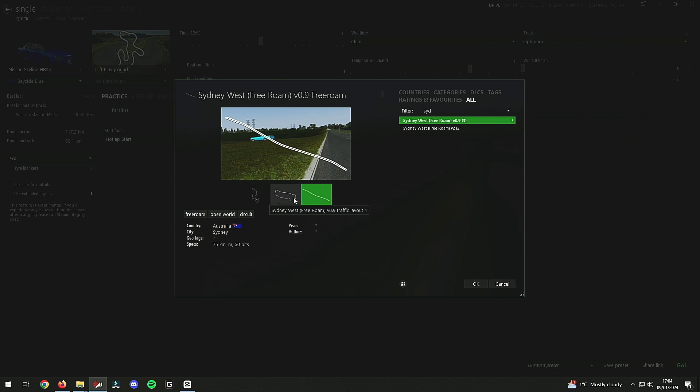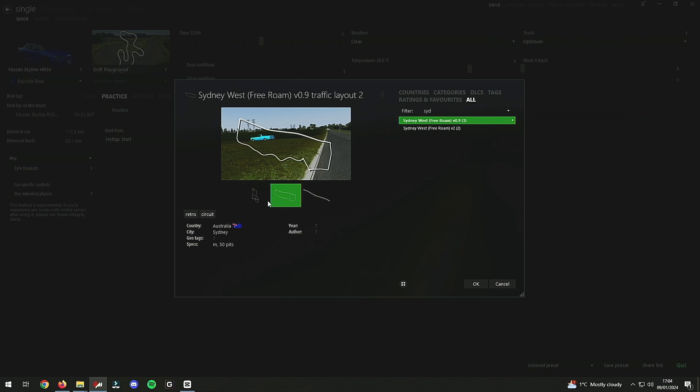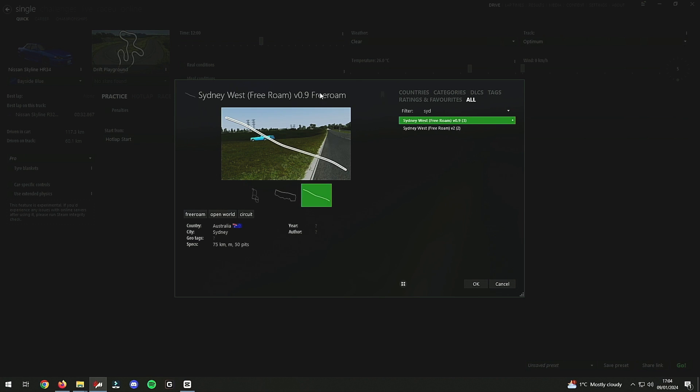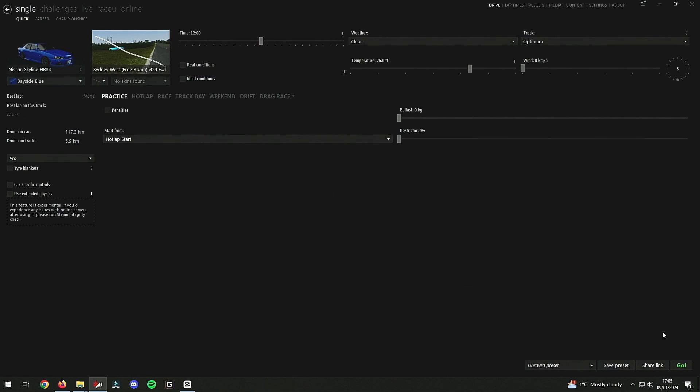Sydney Free Roam, and we're gonna choose that. You need to make sure you choose the right track, because there's different variations. And this is the one we are messing about with - is the free roam. If you see the rest of them is traffic layout two and traffic layout one. So we want the free roam version, and you select okay to that, and we can launch the game.